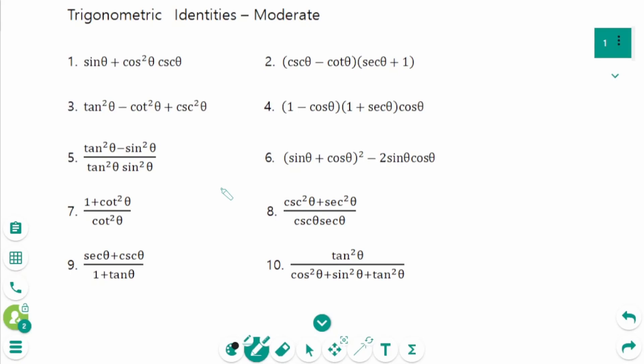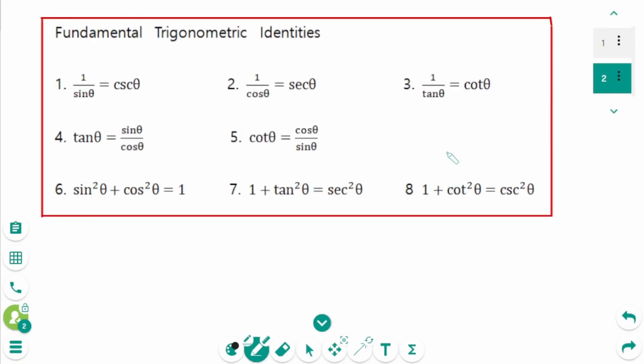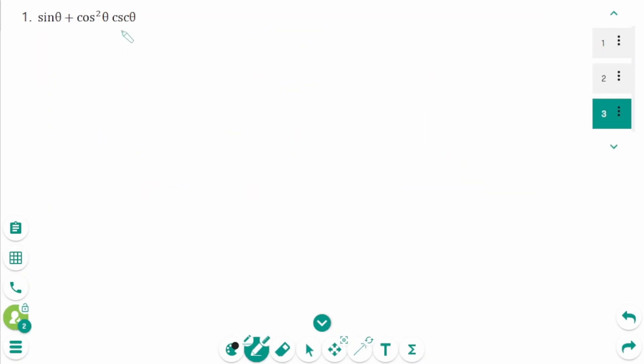This video will cover moderate questions regarding the topic of trigonometric identities. Before learning verifying trigonometric identities, let's take a look at fundamental trigonometric identities. Remember all of them and use them when simplifying trigonometric identities.